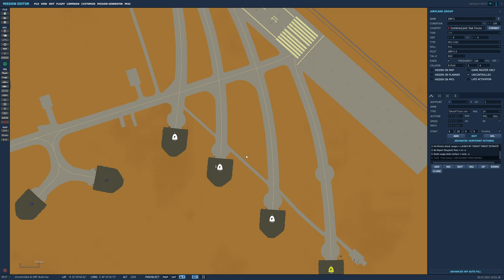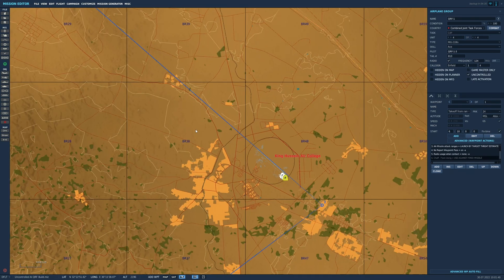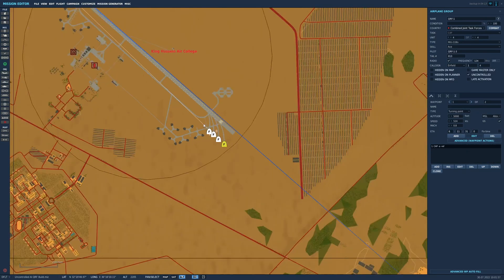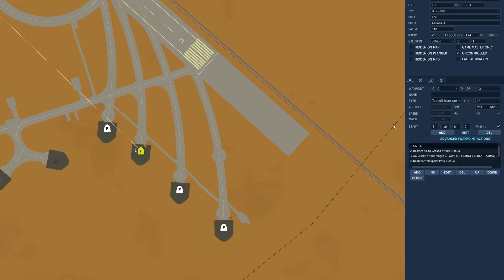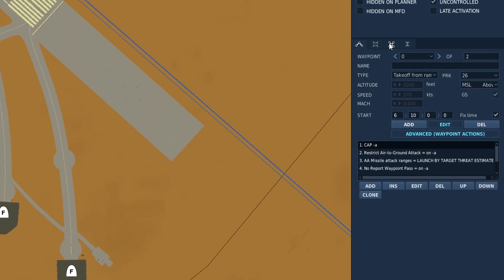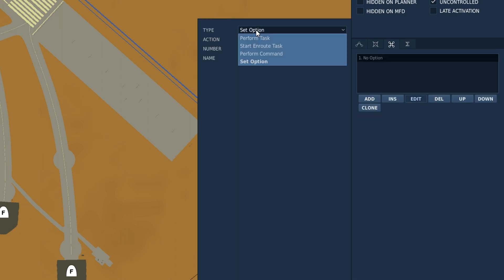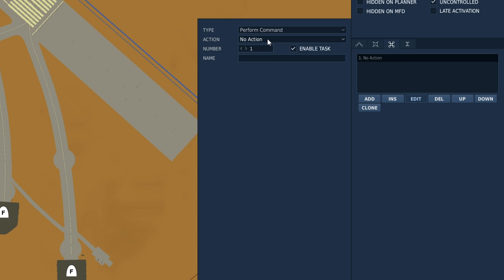Let's give them a waypoint near the base as they should find the enemy planes quickly. Set the altitude to something reasonable — it will not make much difference in this case, same with speed. Next, we need to go to triggered actions. Let's set up a triggered action so that we can tell the AI to go about its business: add, perform command, start.